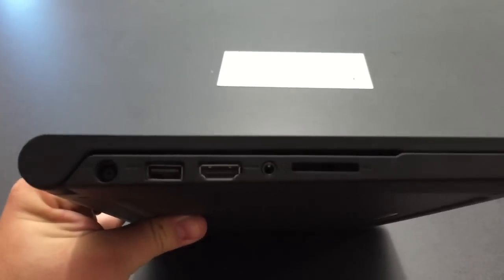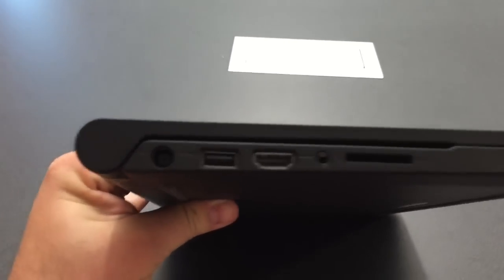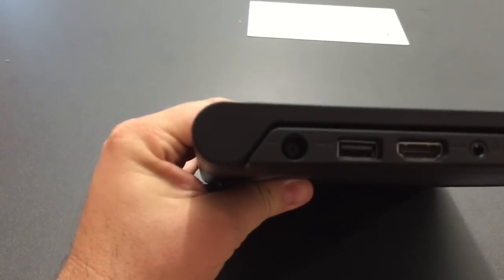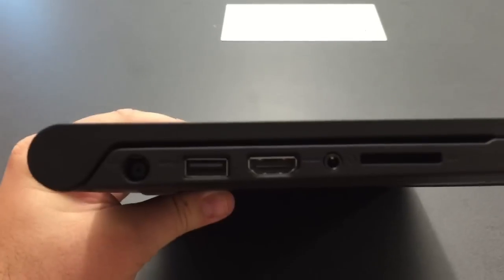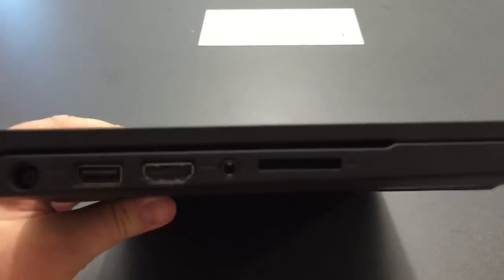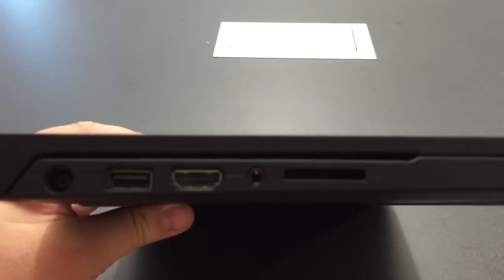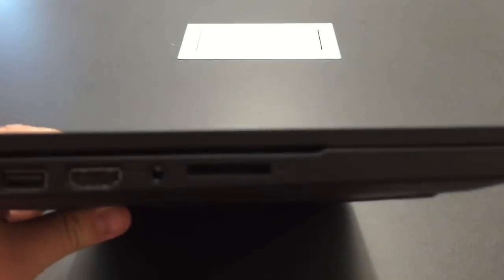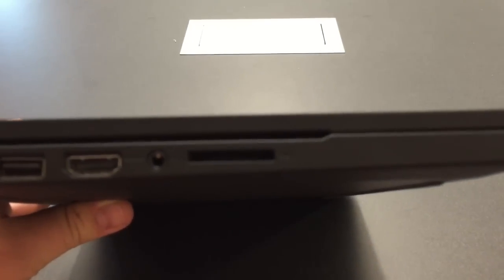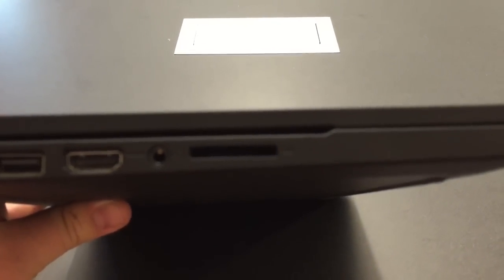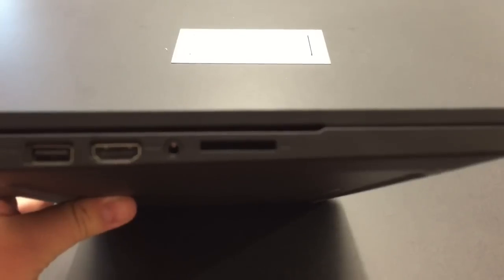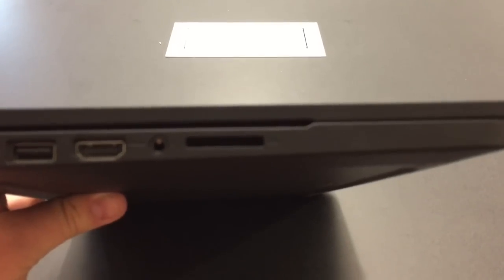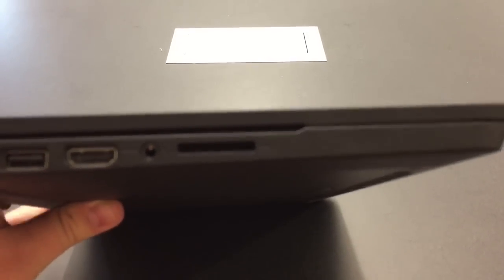To the left of the keyboard, you've got your power input, a USB input, an HDMI input port, your headphones, and an SD slot for an SD card.